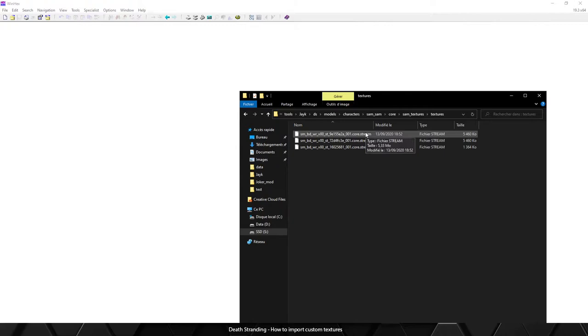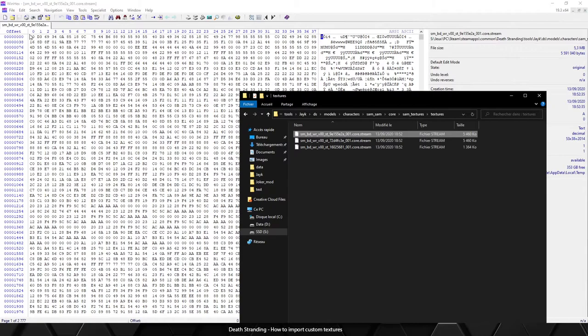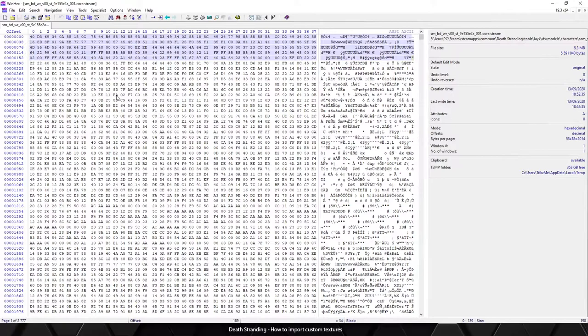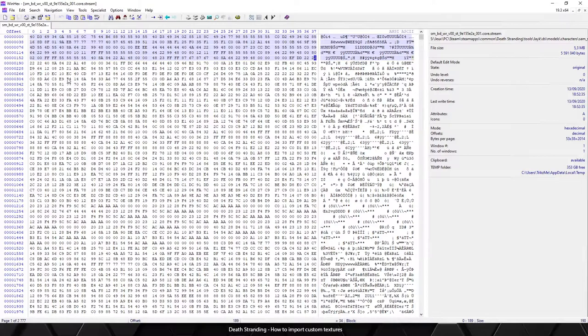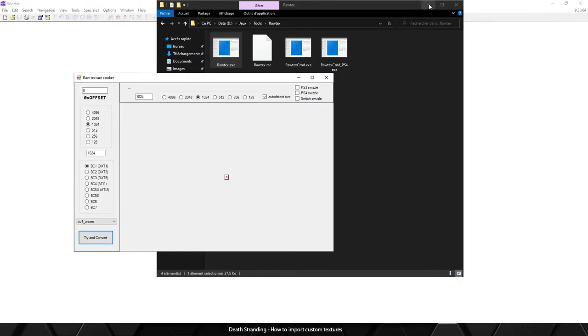So .stream files are the raw data texture, but as you can see there is no header. When a software or human reads those files, they don't know if it's a DDS file or JPEG or whatever - they don't know the resolution and the format or anything.